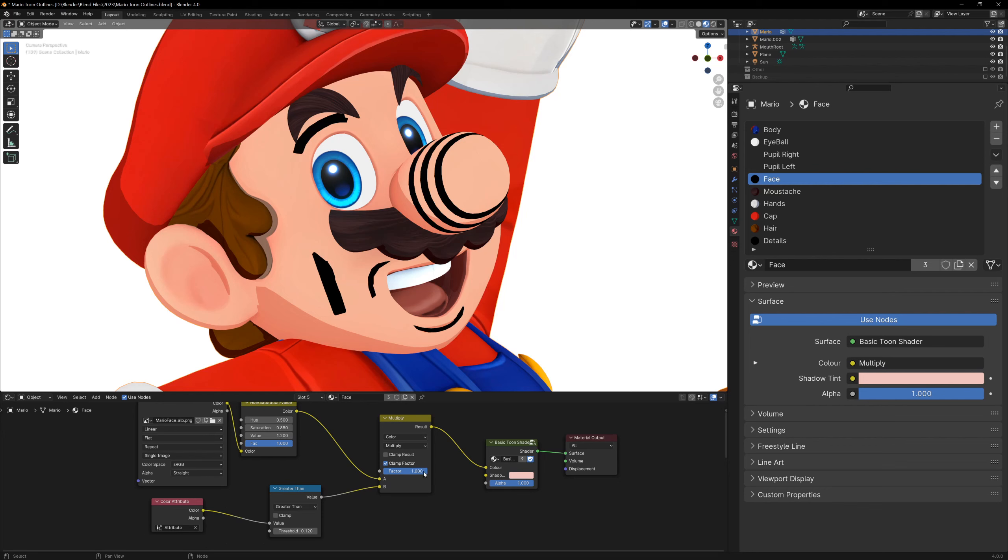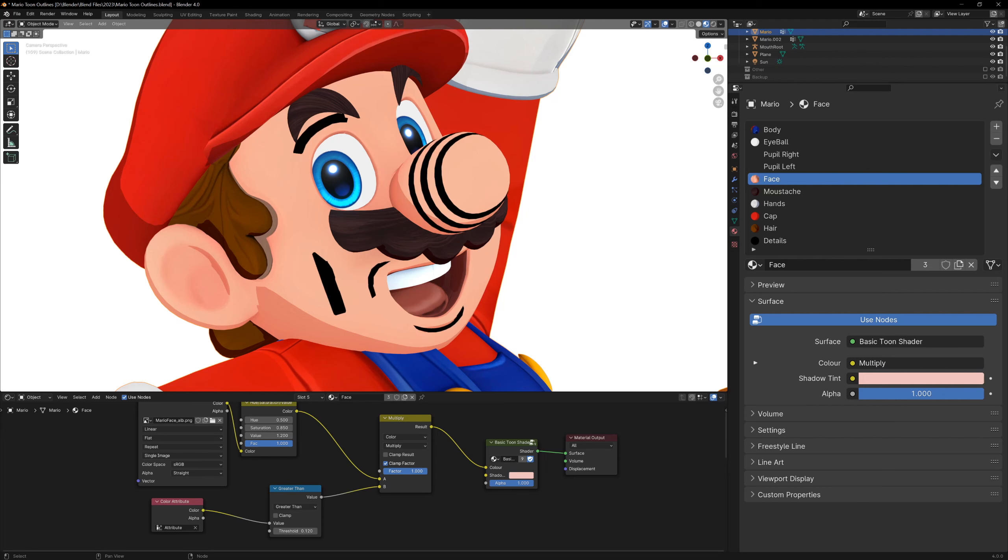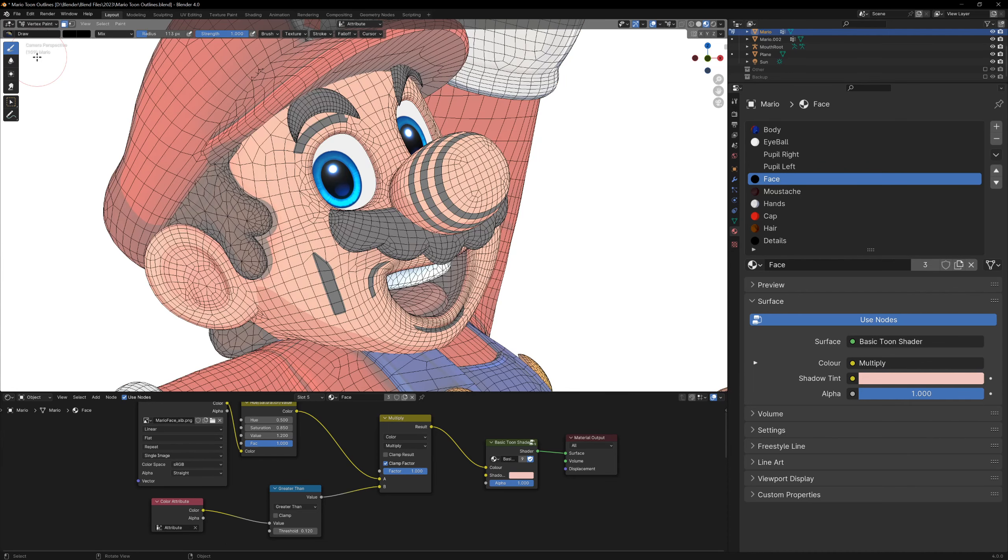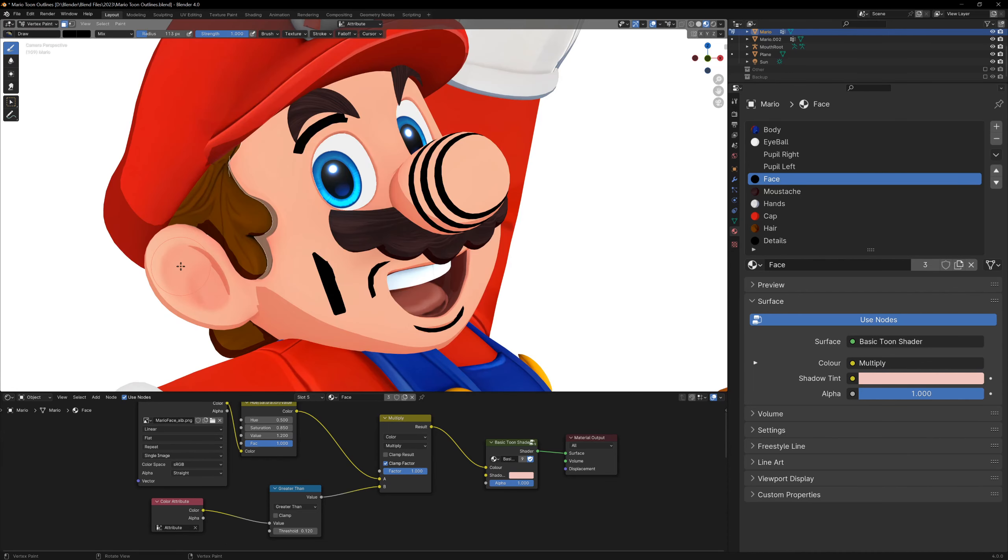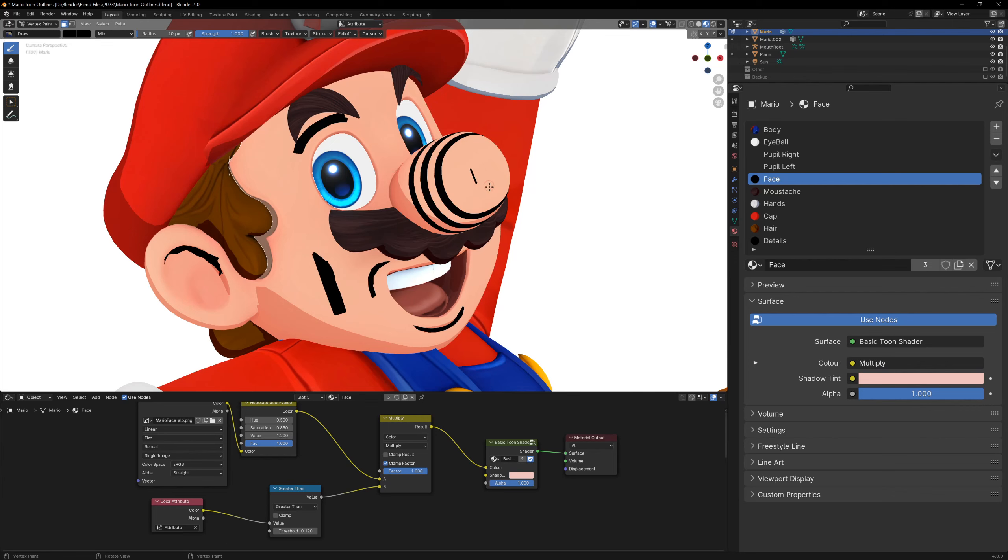The benefit to this method over the materials method is that this is non-destructive, so instead of changing the material for certain faces, our material stays the same, but we can go in and just change the vertex colors in certain areas to create our lineart. It's not useful for every model, but it's a valid approach and it's flexible.